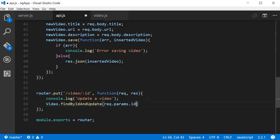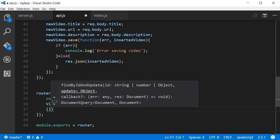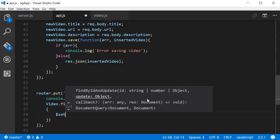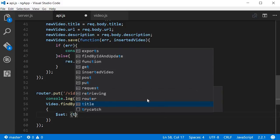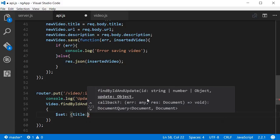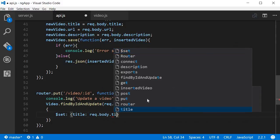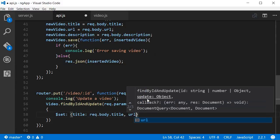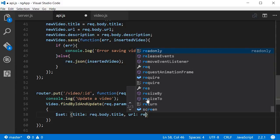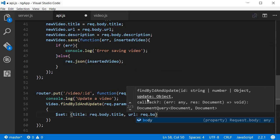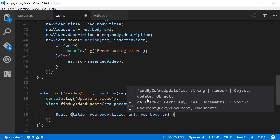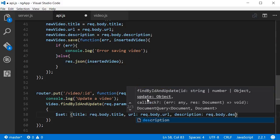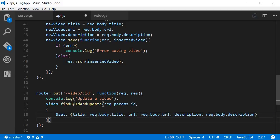Now this ID is the same ID that we are passing here as part of the URL. The second one is an object, so within a pair of curly braces we're going to say dollar set colon and then again an object. So the title is going to be request.body.title, put a comma, the URL is going to be request.body.URL, again a comma, and then the description similarly is going to be request.body.description.